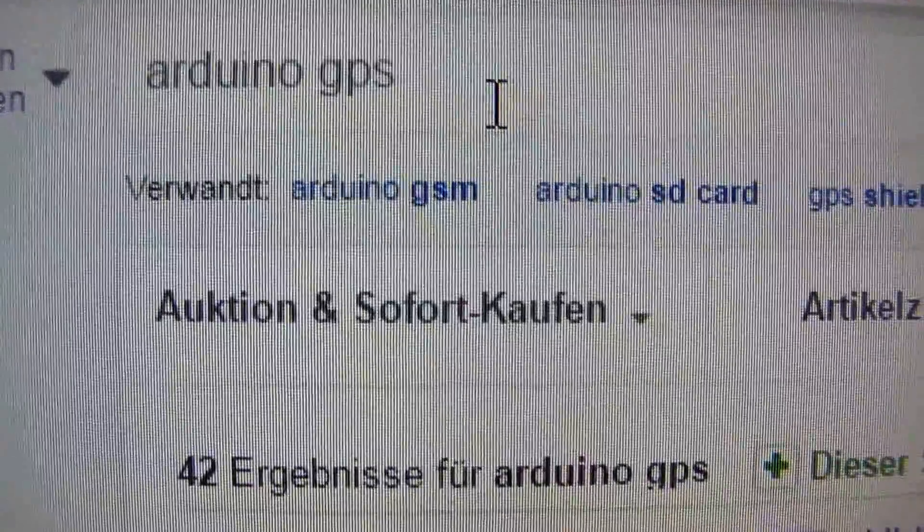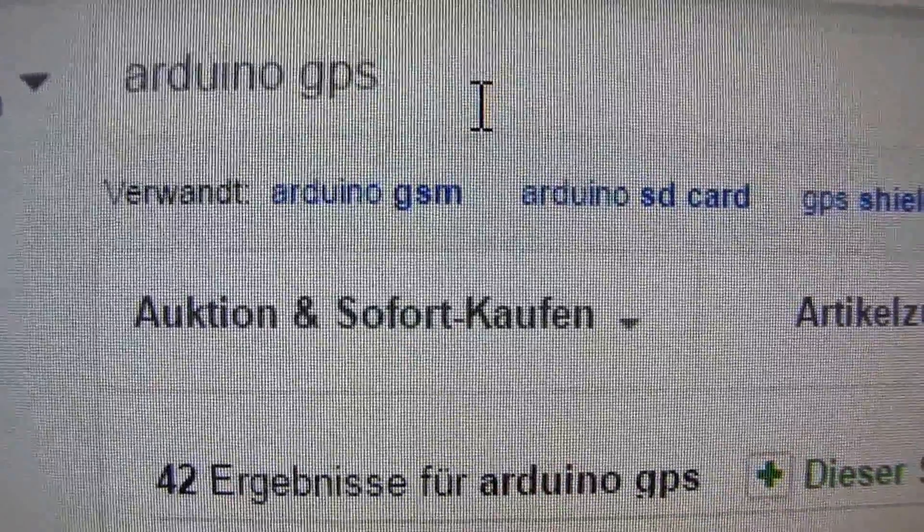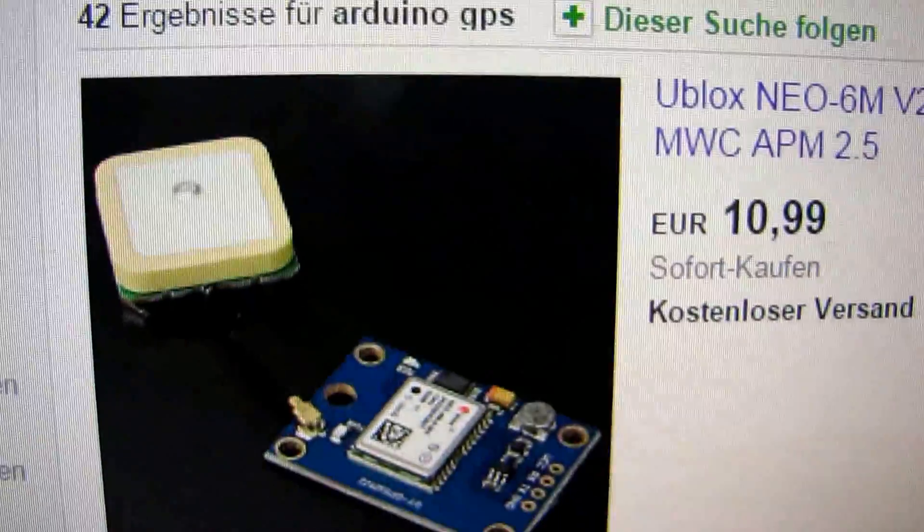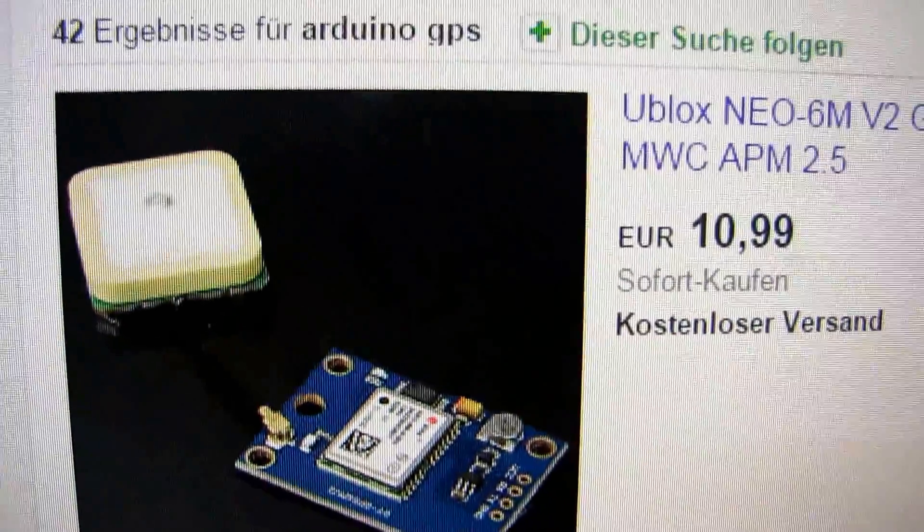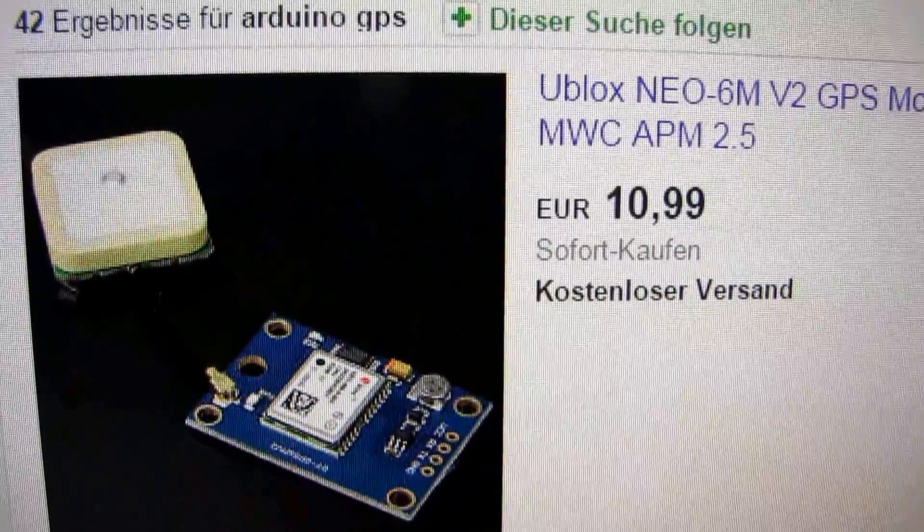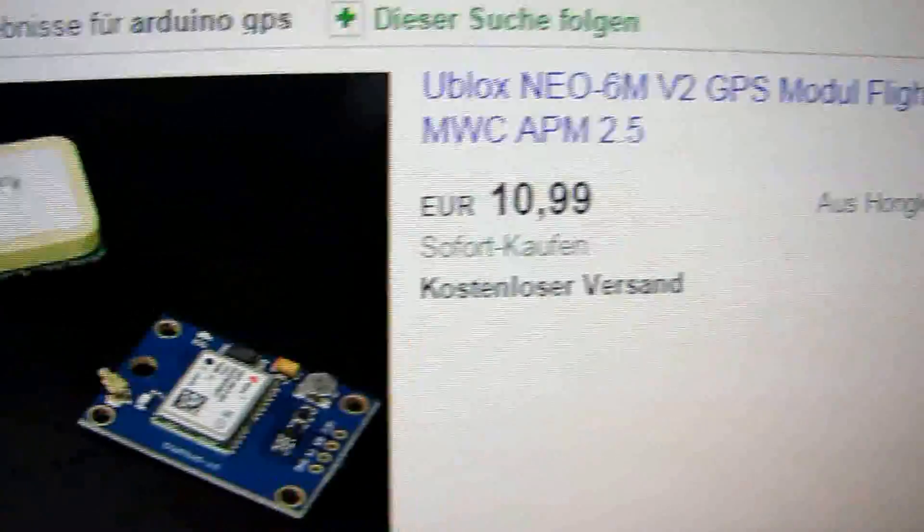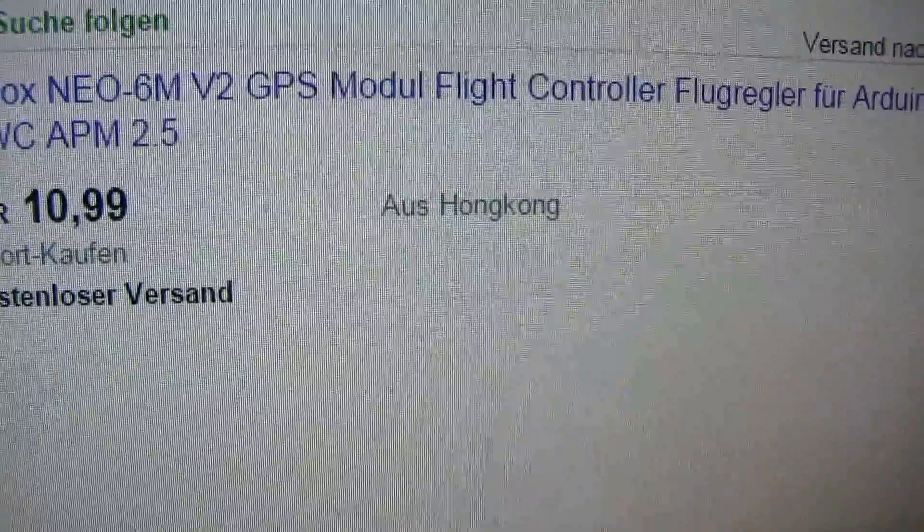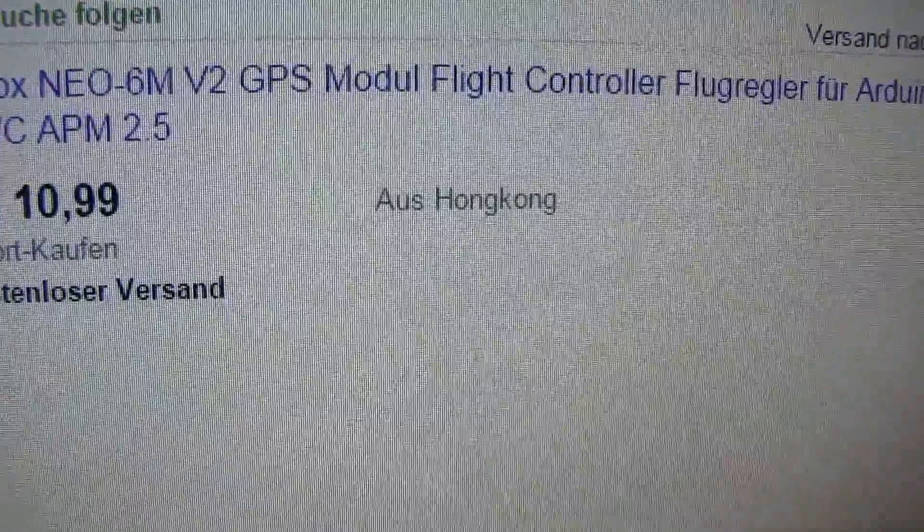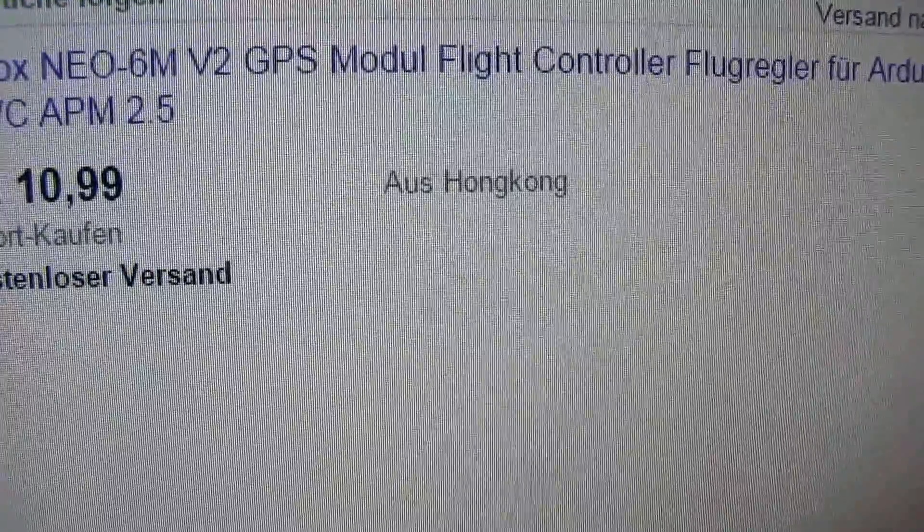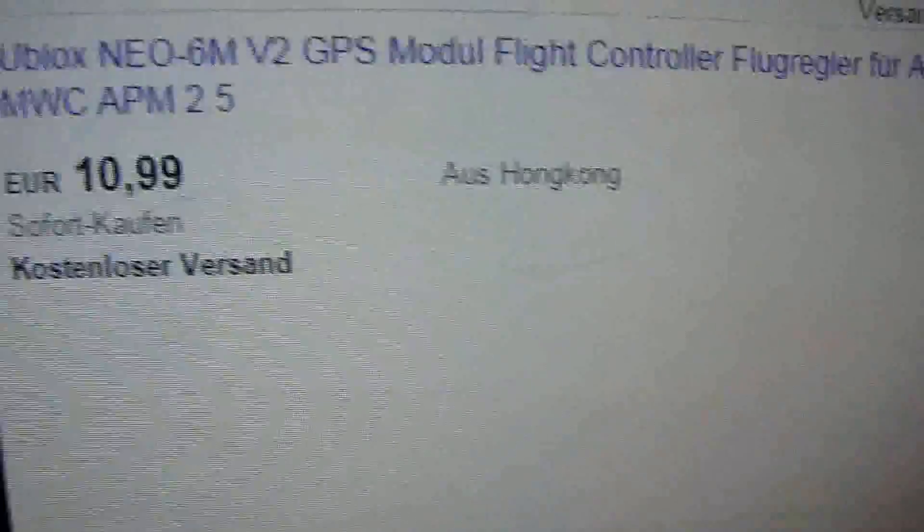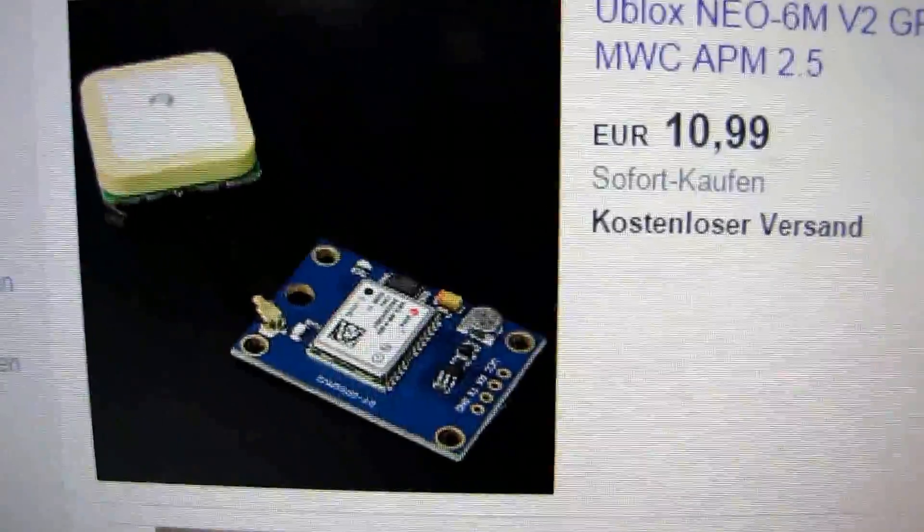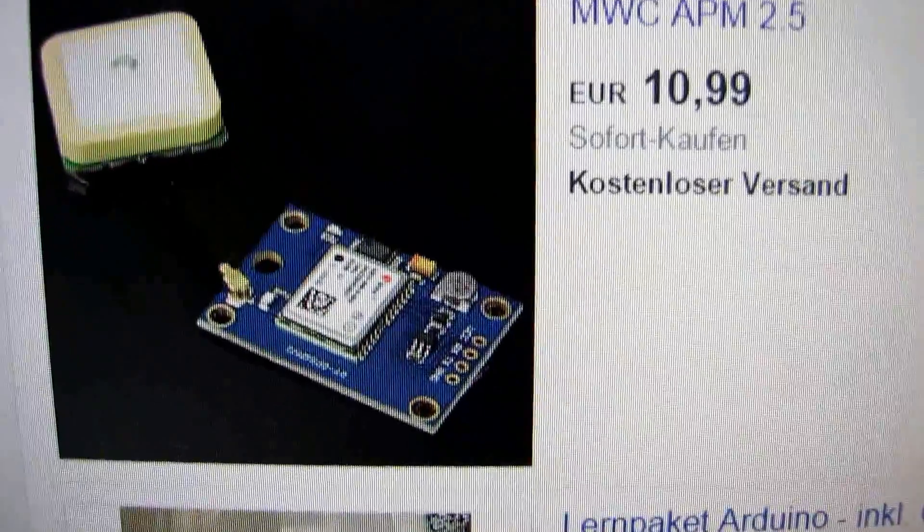For the GPS module, we type in Arduino GPS, and we will find at once a device. It has the name Module Flight Controller, 11 Euro.